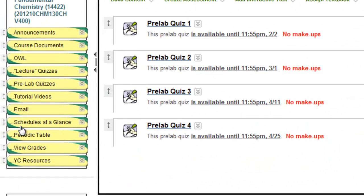And finally, you can view your grades and there's a link to YC Resources.